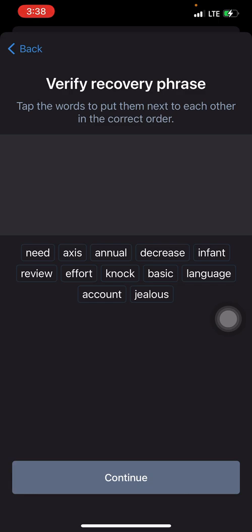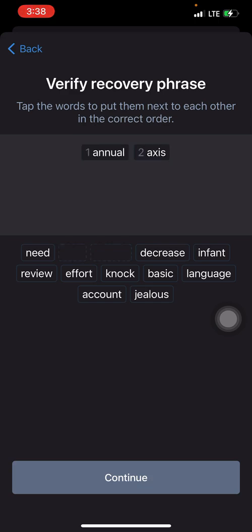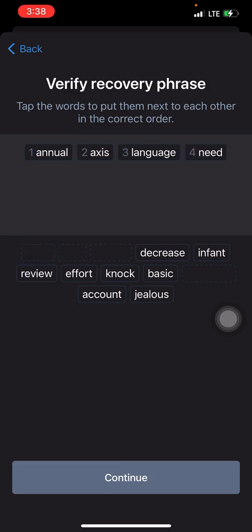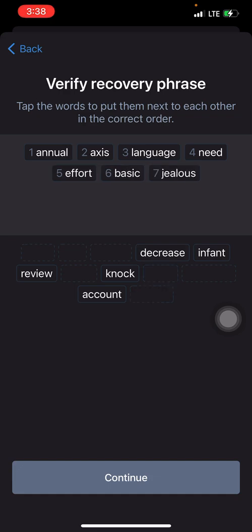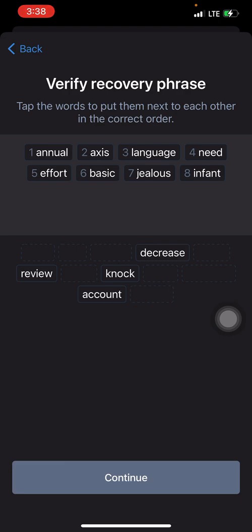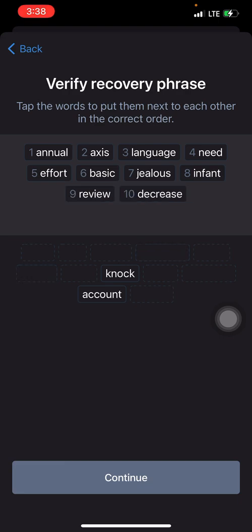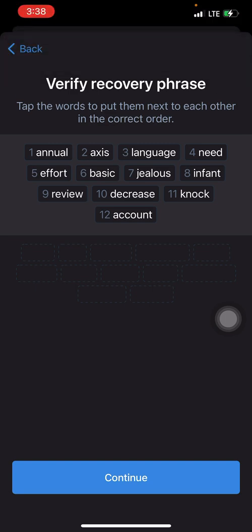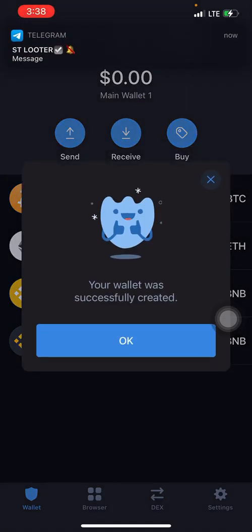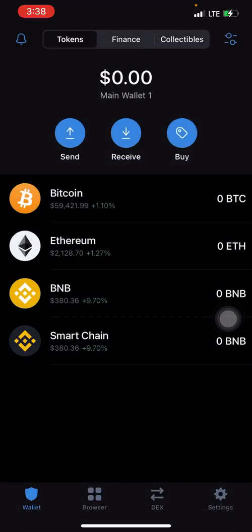Tap the words in the correct order to complete verification, then click 'Continue.' As you can see, your wallet was successfully created! If you input the words in the wrong order it won't go through, so make sure you have the exact sequence saved.